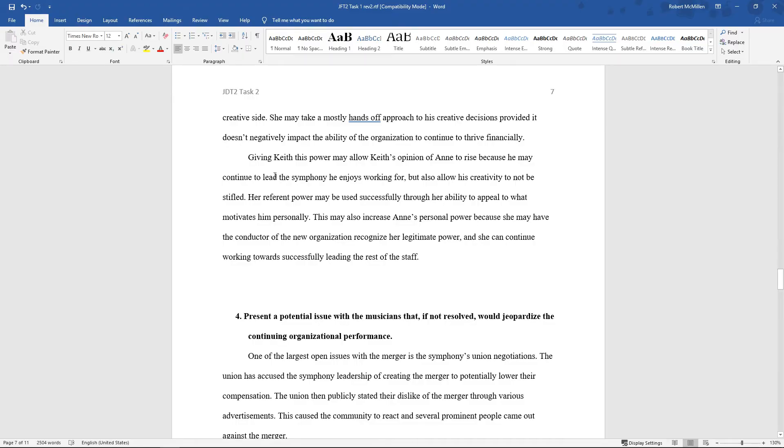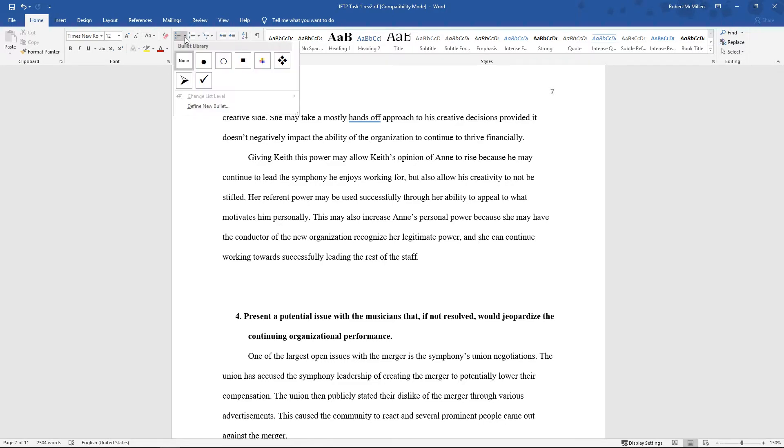In Word 2019, we have the option to create bullet points, and there's a lot of different bullet point options. As you can see here in the Home tab, we have all these different options for bullet points.